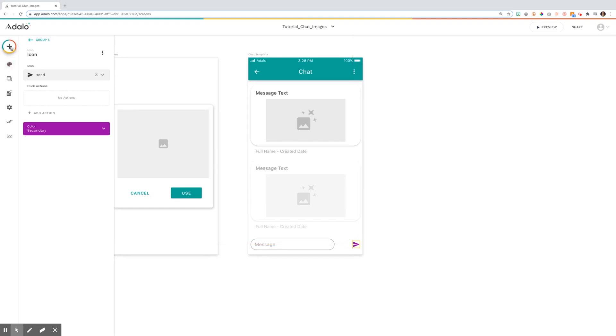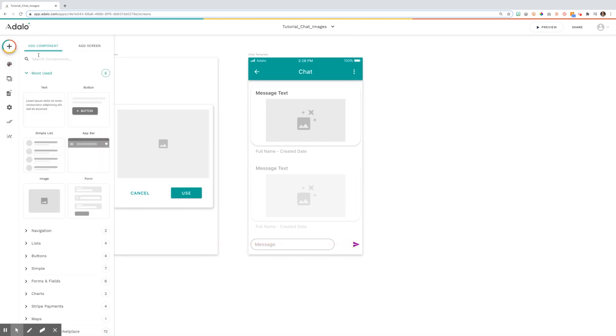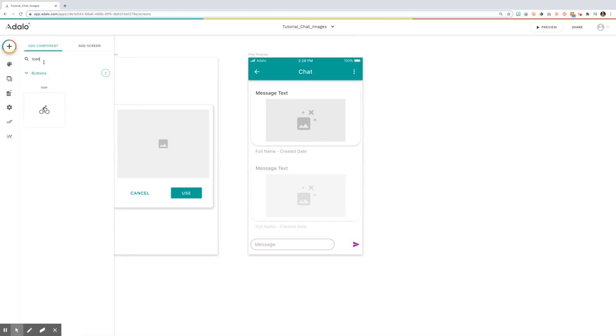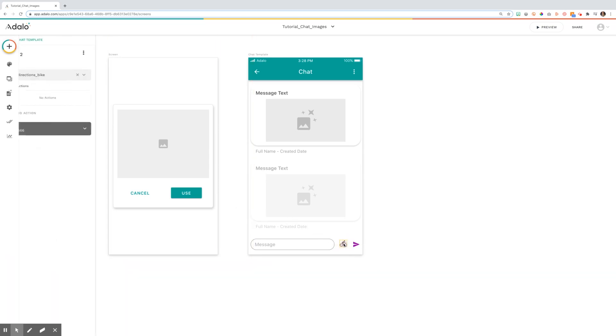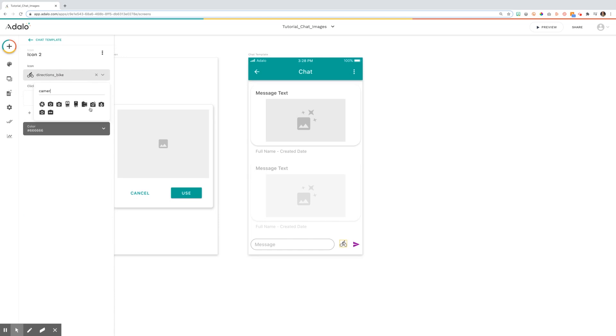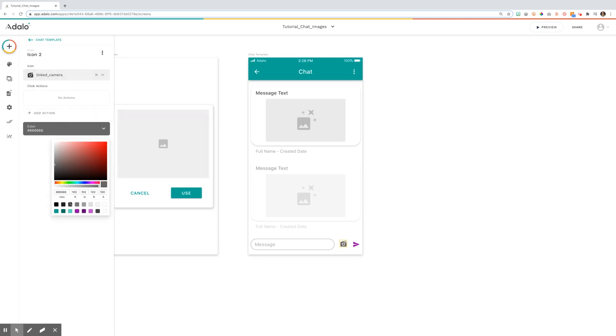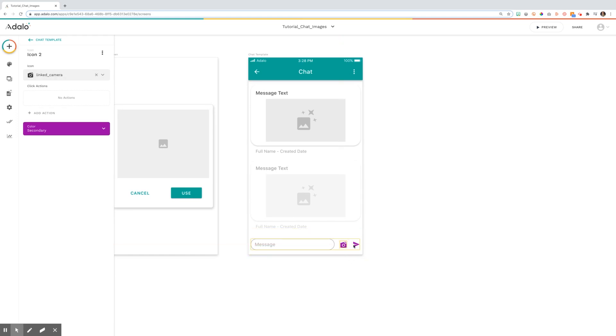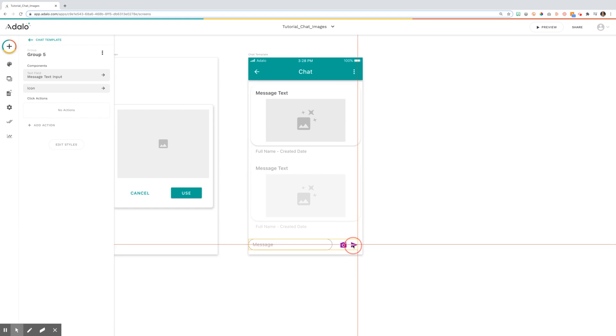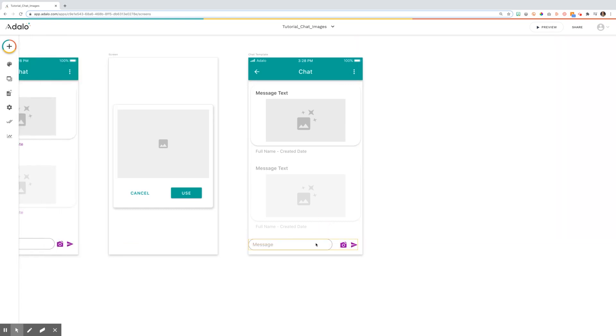You'll then want to add a new icon using the component and you'll make this one your camera. You can pick any of these. I specifically picked that one and then I set my colors. And again, you can play with the sizing and the shapes of these so that you're getting them exactly where you want them.